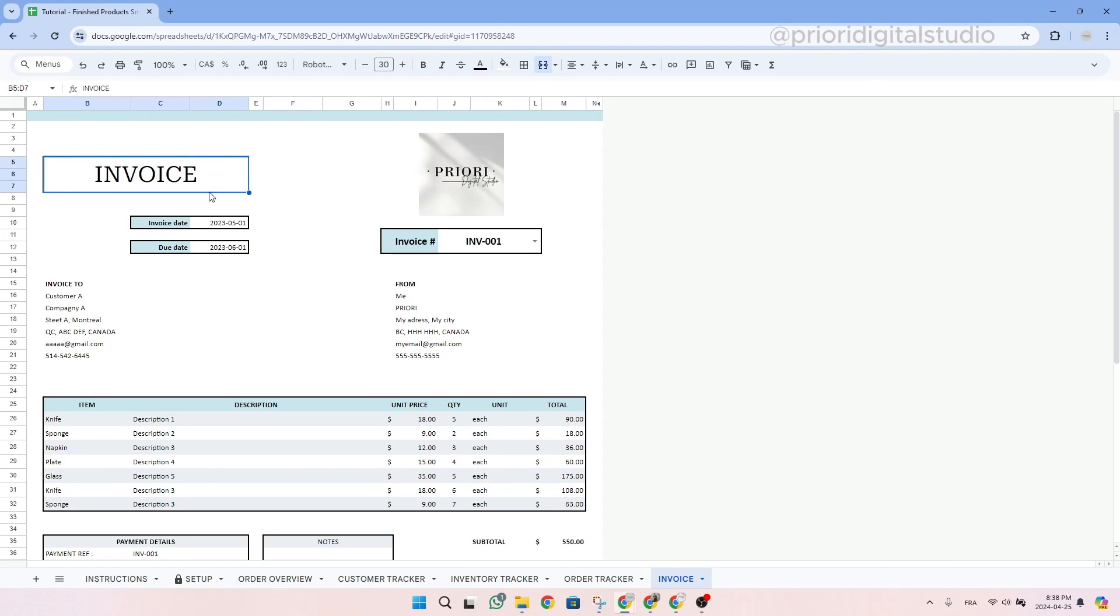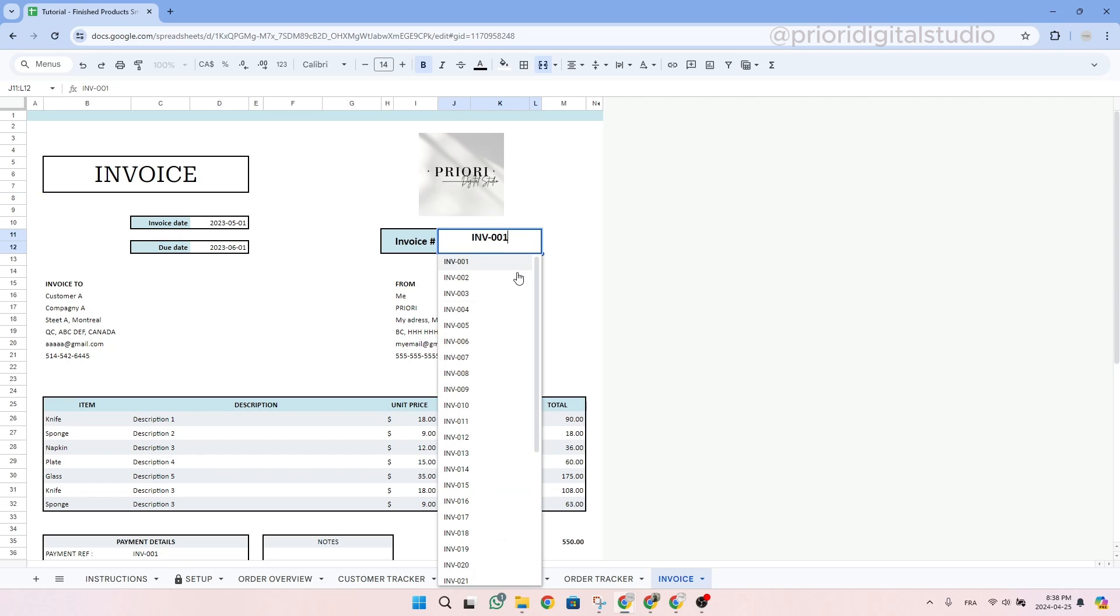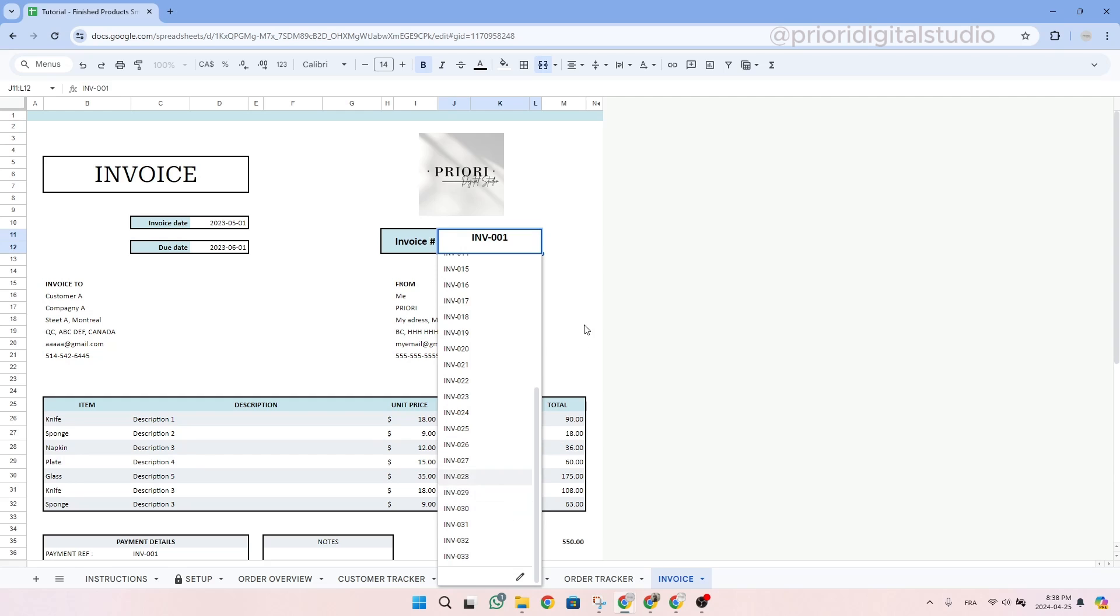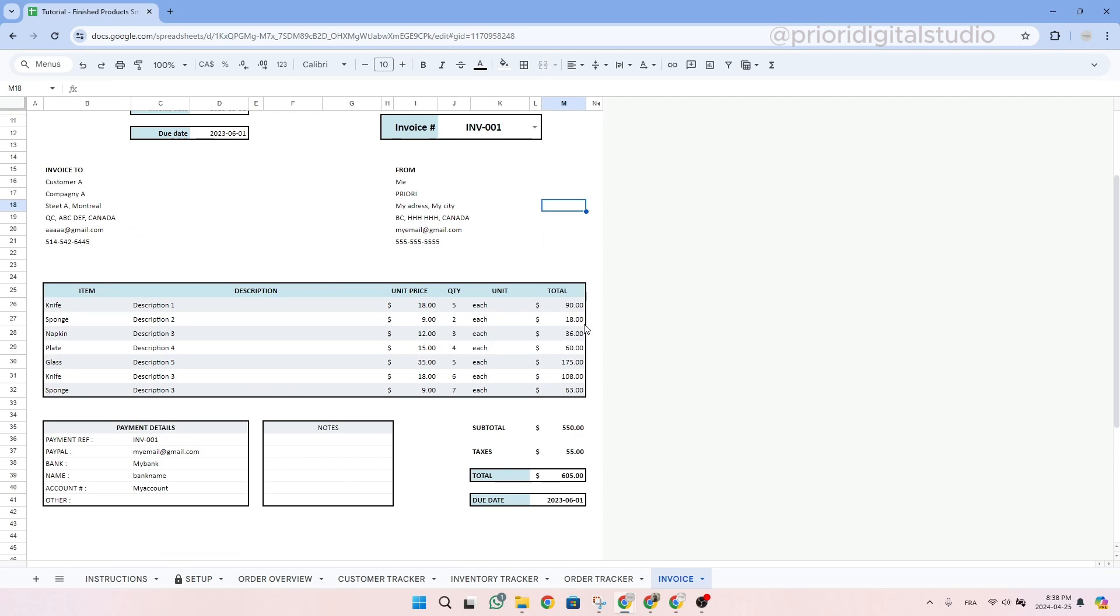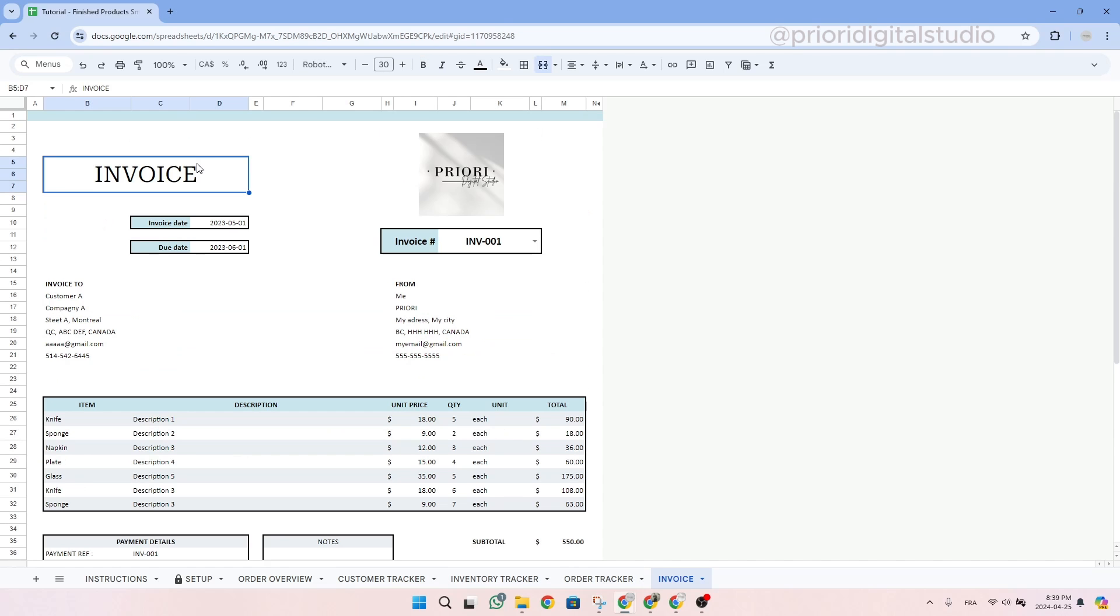So now let's take a look at the invoice tab. For this tab, you simply have to select the invoice number and all the other information will appear automatically. Make sure to have filled all the information in the other tabs as well.